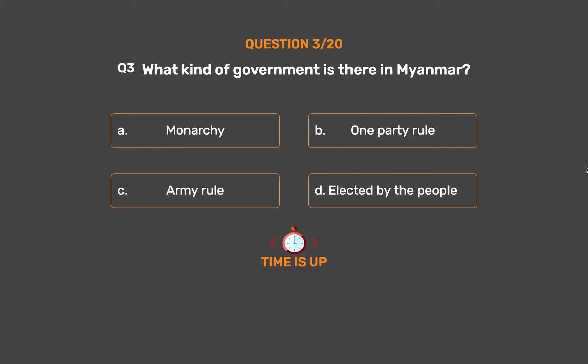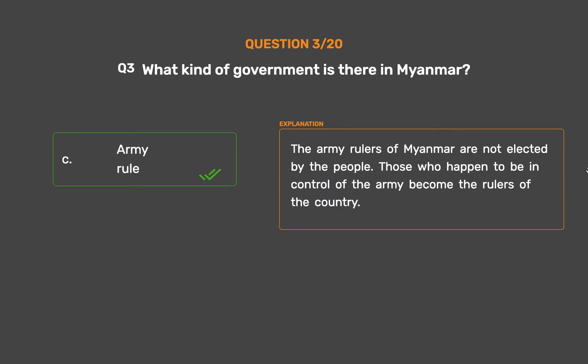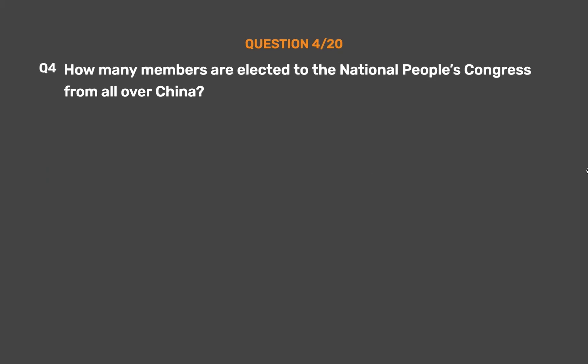The correct answer is Option C: Army rule. The army rulers of Myanmar are not elected by the people. Those who happen to be in control of the army become the rulers of the country.